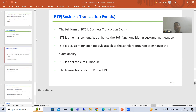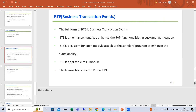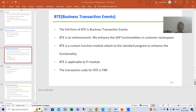Those who are already working in SAP FI module will get a chance to work on this particular topic — BTE. And yes, it is an enhancement. Enhancement means we will enhance the SAP logic in customer namespace.